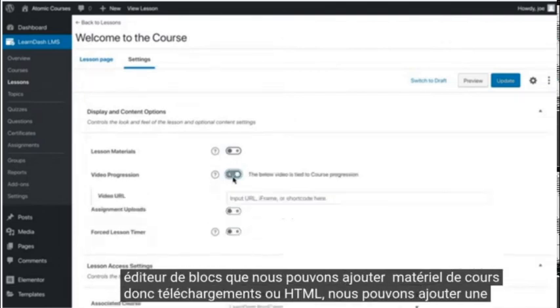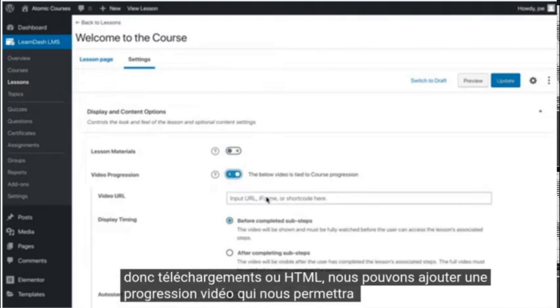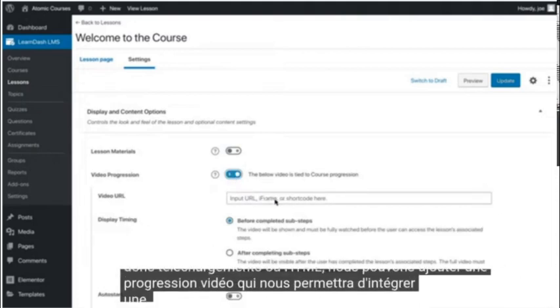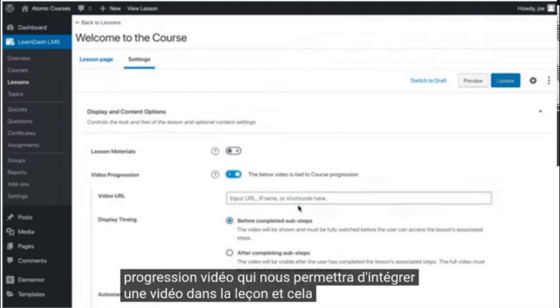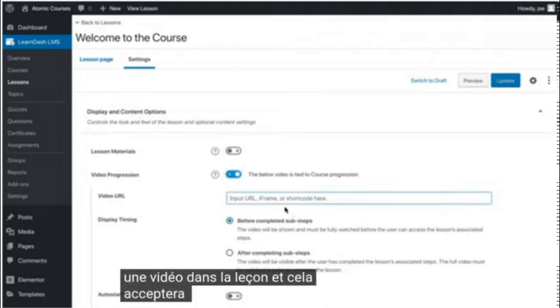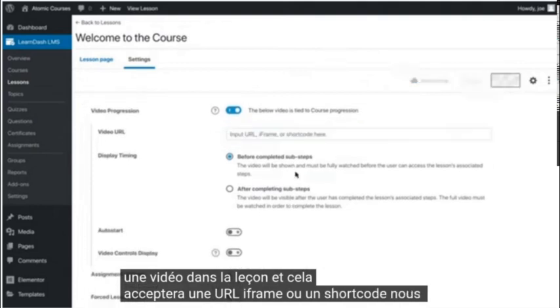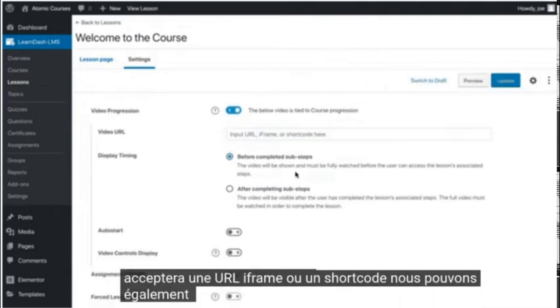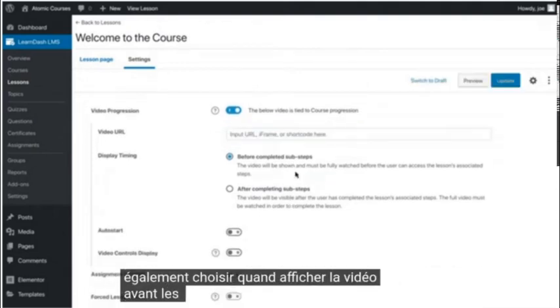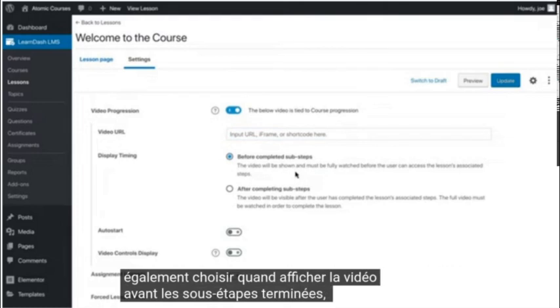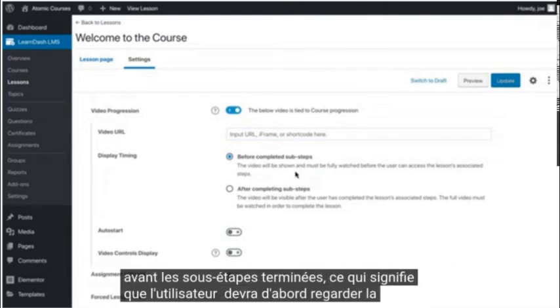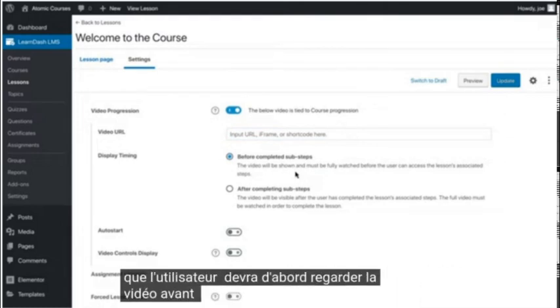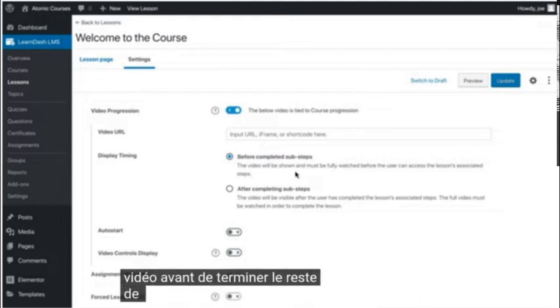We can add video progression which will allow us to embed a video into the lesson and this will accept a URL, iframe, or shortcode. We can also choose when to display the video before completed sub-steps, which means that the user will need to watch the video first before completing the rest of the lesson.